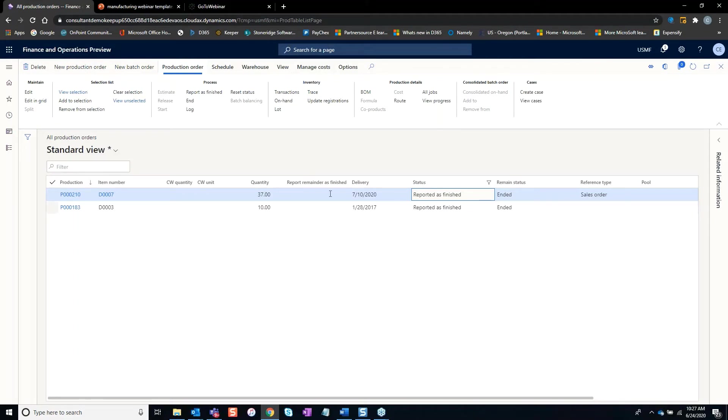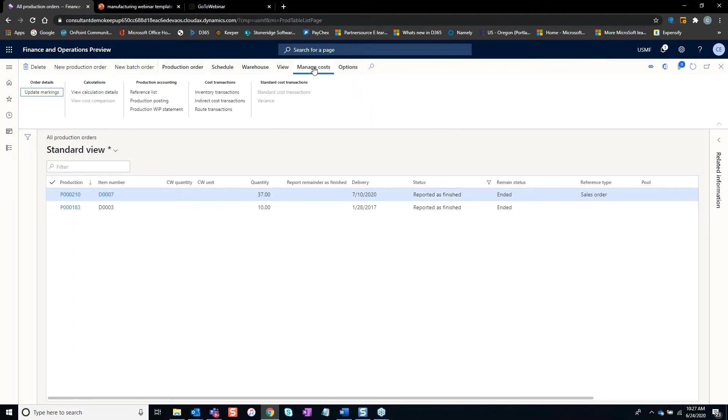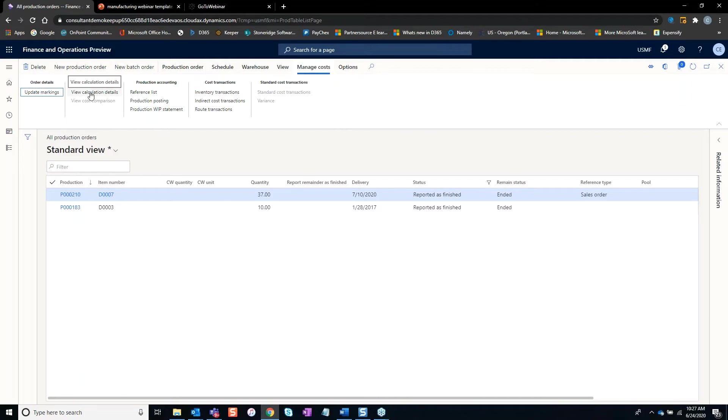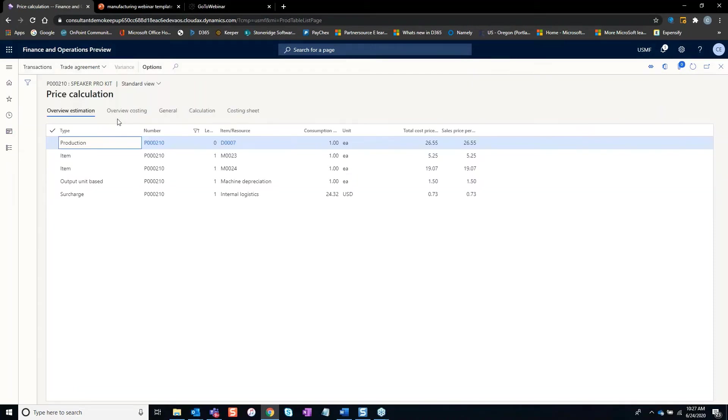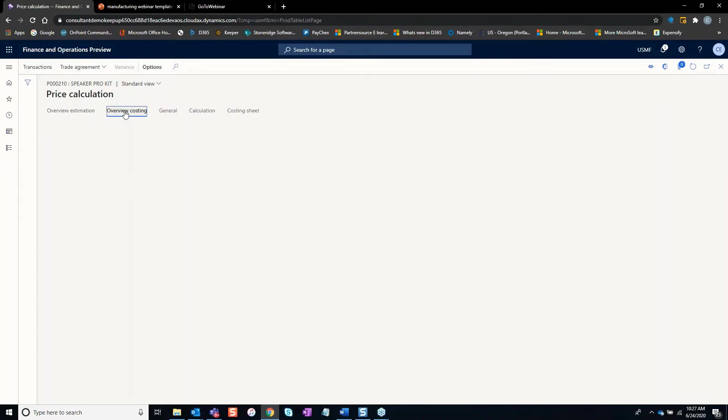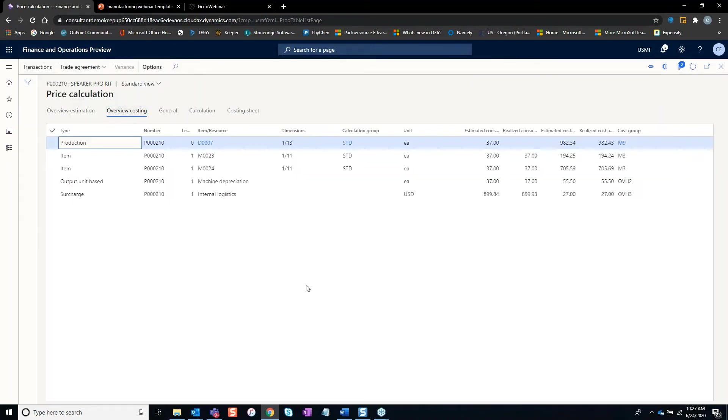Really one of the main tools to do this is under the Manage Cost section, Calculations, View Calculation Details. This View Calculation Details under the Overview Costing really gives you a breakdown of everything that was costed to this order.